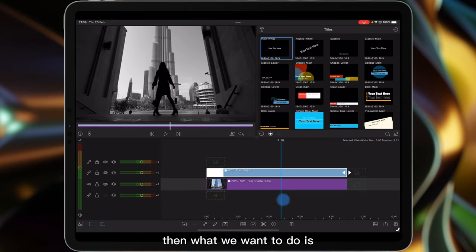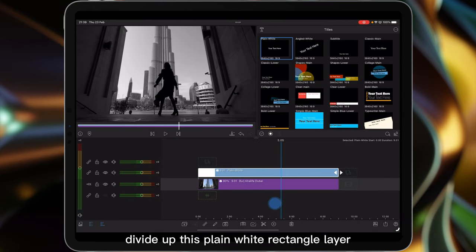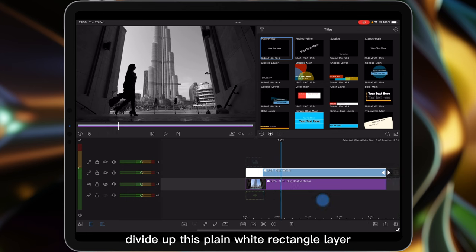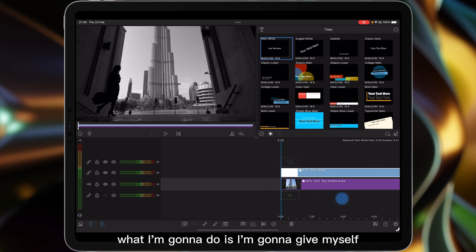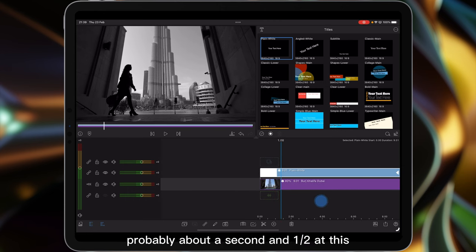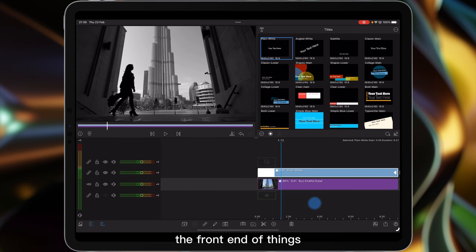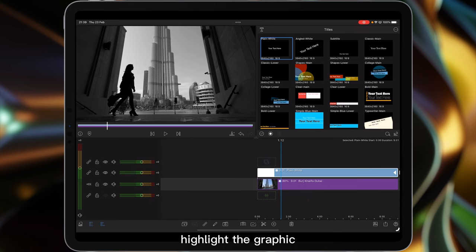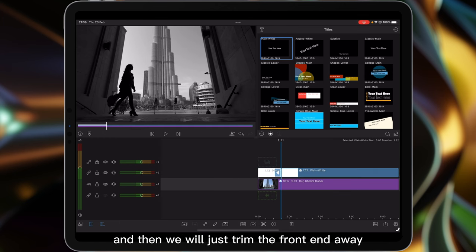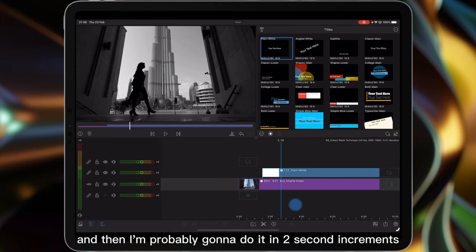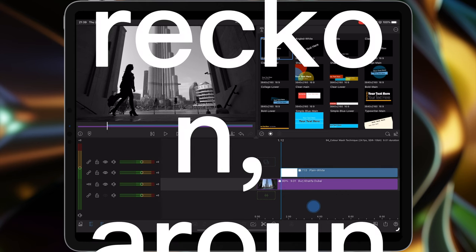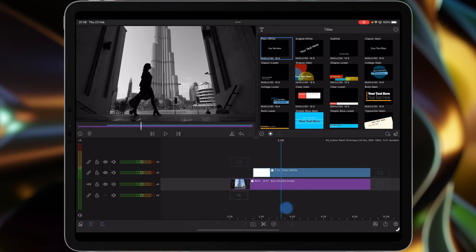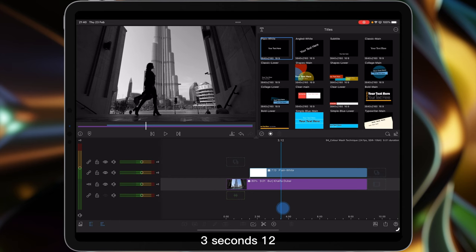Then what we want to do is divide up this plain white rectangle layer. So what I'm going to do is give myself probably about a second and a half at the front end of things. Highlight the graphic and then we will just trim the front end away. Then I'm probably going to do it in two second increments. So we'll go in at three seconds, command B and make a cut there.